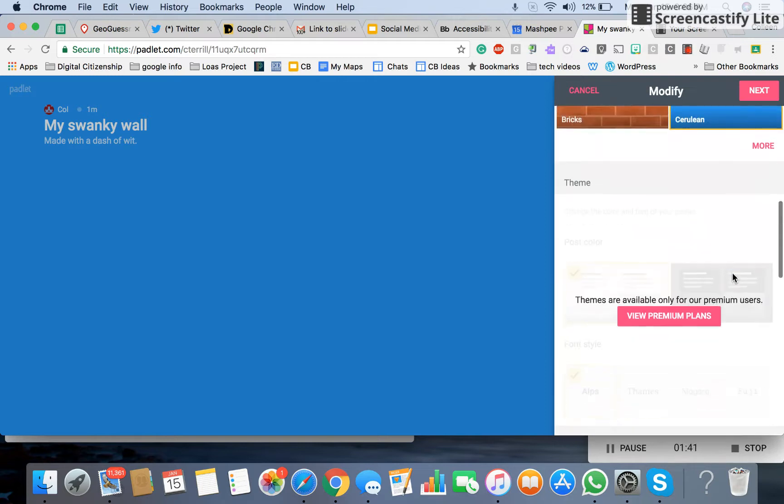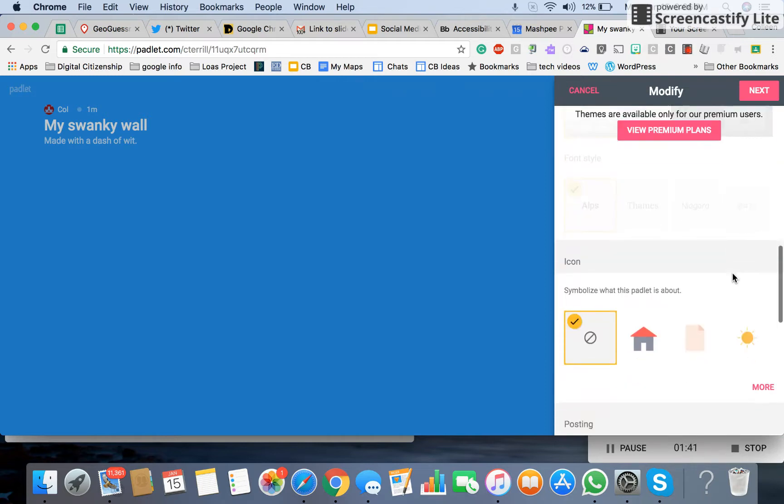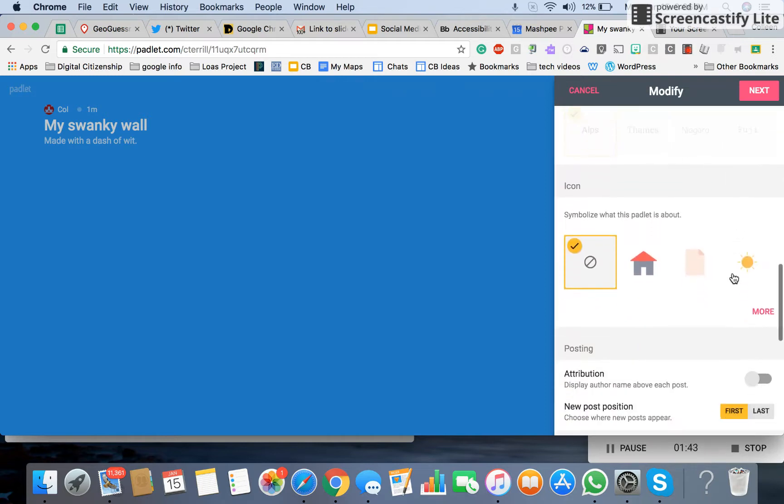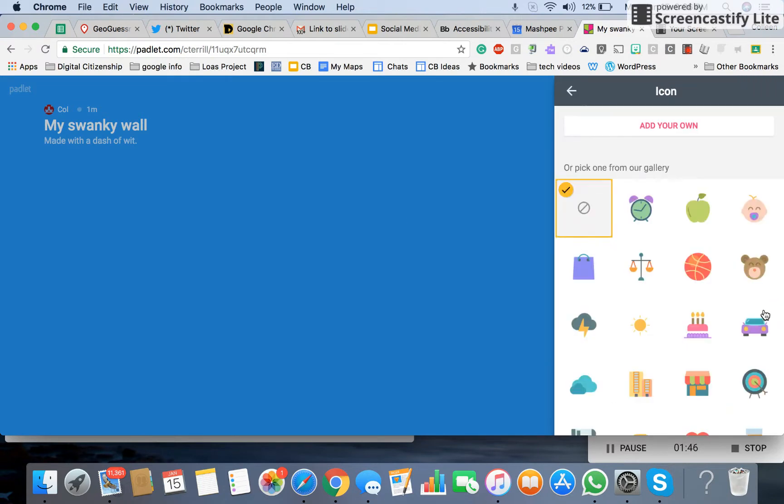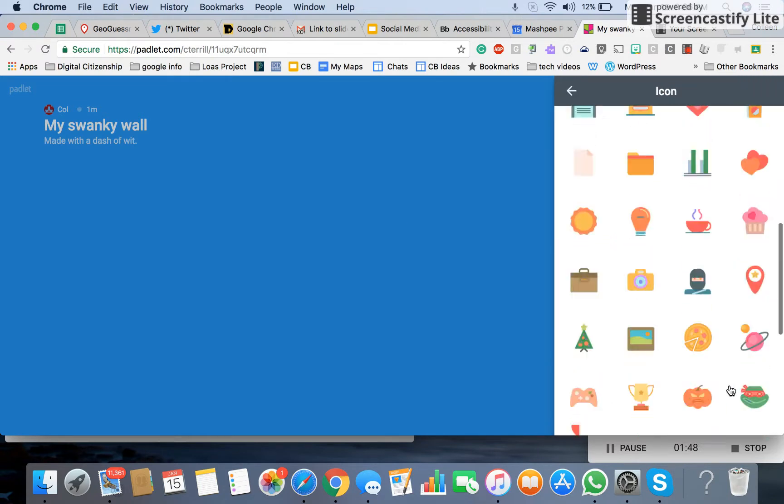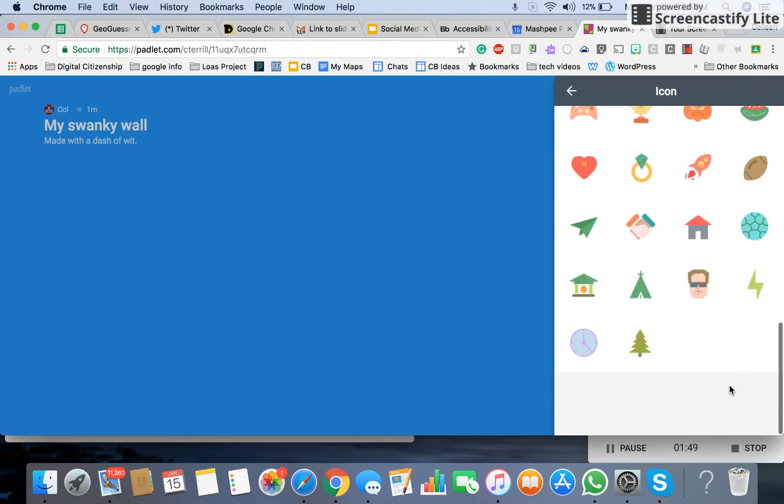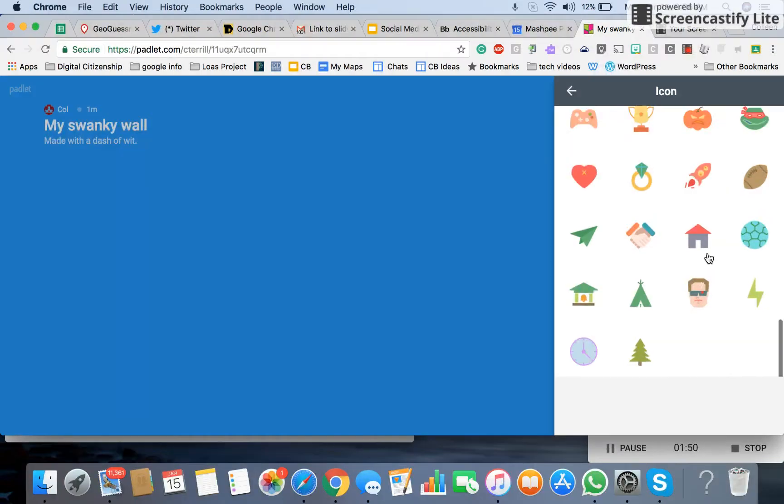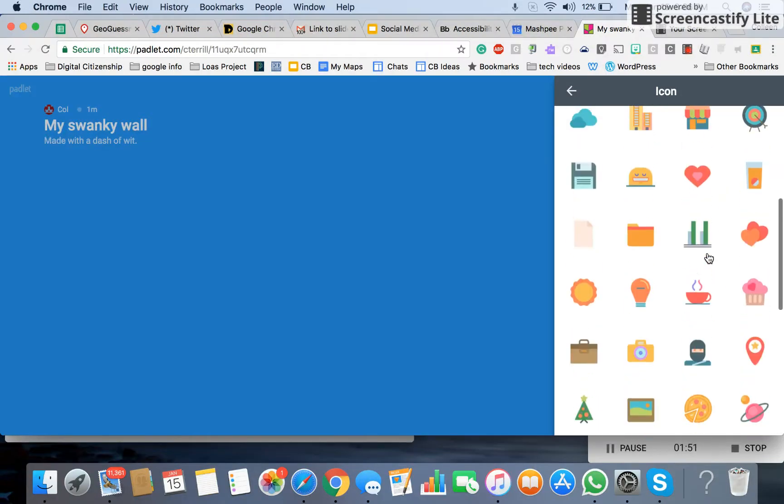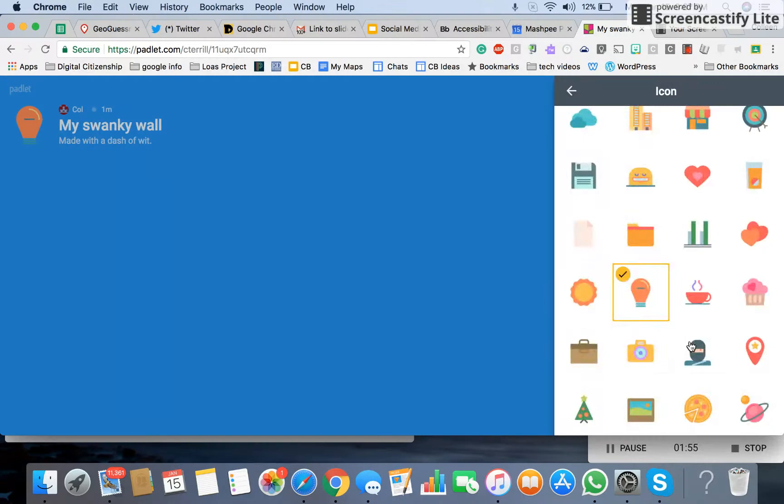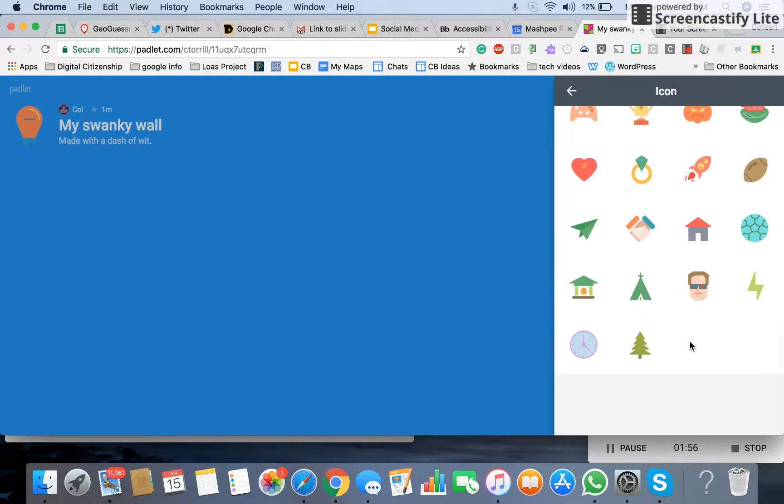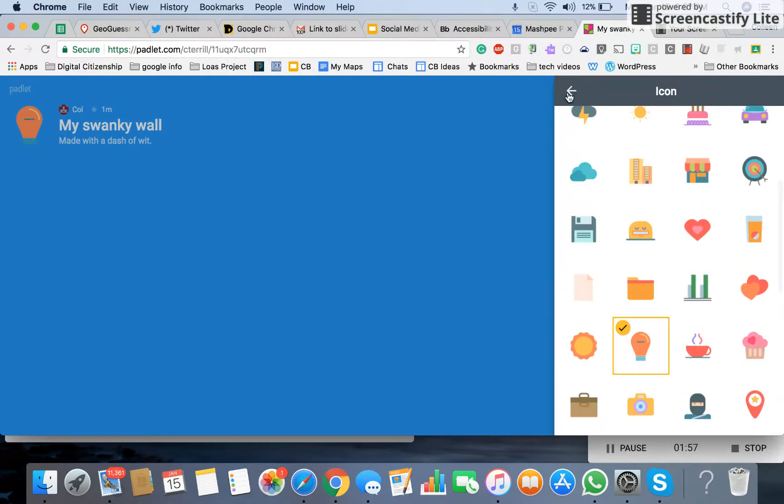From there, you want to scoot down, and we're going to add a little icon right here. So let me click more, and it gives you a few to choose from. Not a lot. We'll put a little light bulb, and then come out of that.